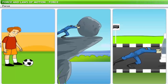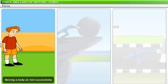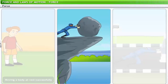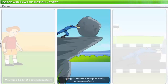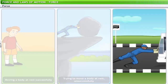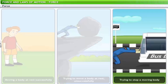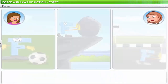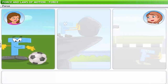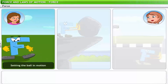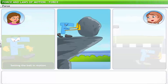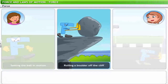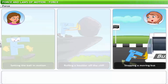To explain the concept of force, let's first observe some real-life situations. The first task involves force in kicking a ball and setting it in motion. The second requires force to roll a boulder off the cliff. In the third, force is being applied to try and stop a moving bus.